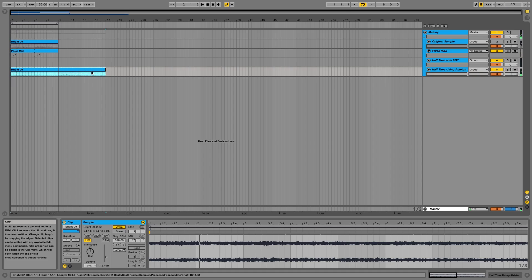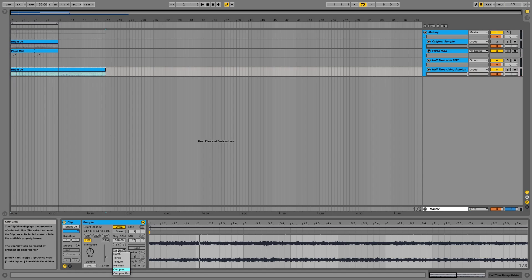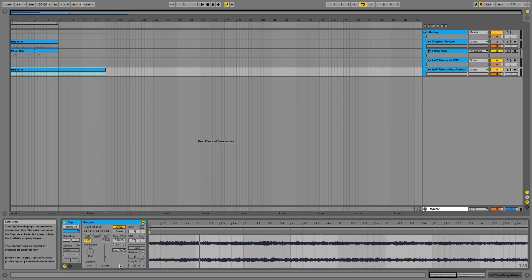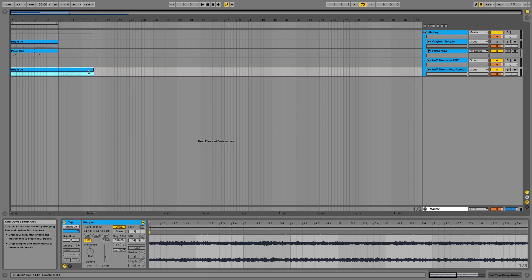But it doesn't really sound like half speed. So what we're going to do to get it to half speed is go down to this function here and press Repitch. And it'll sound very similar to what we did with ShaperBox.